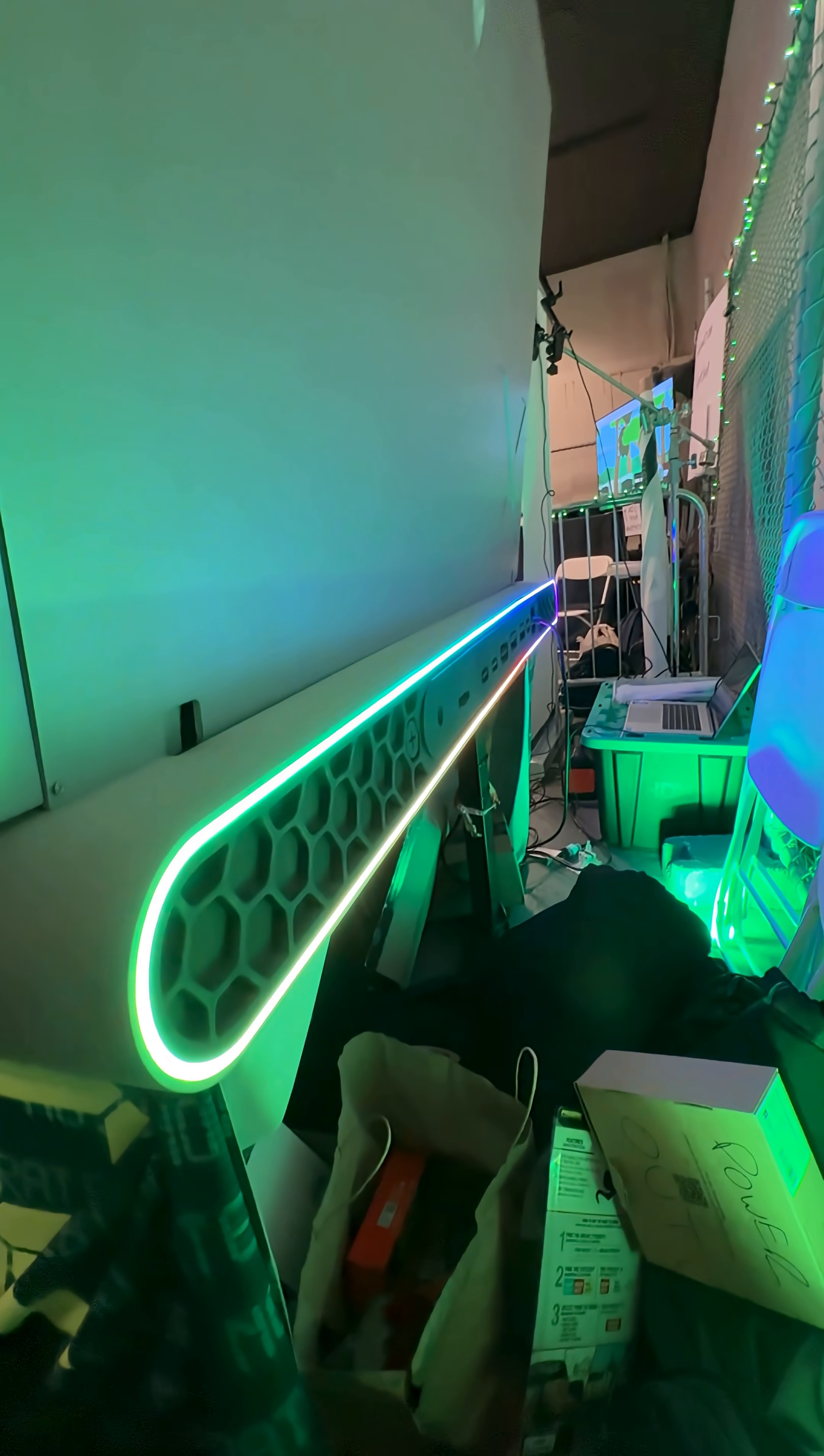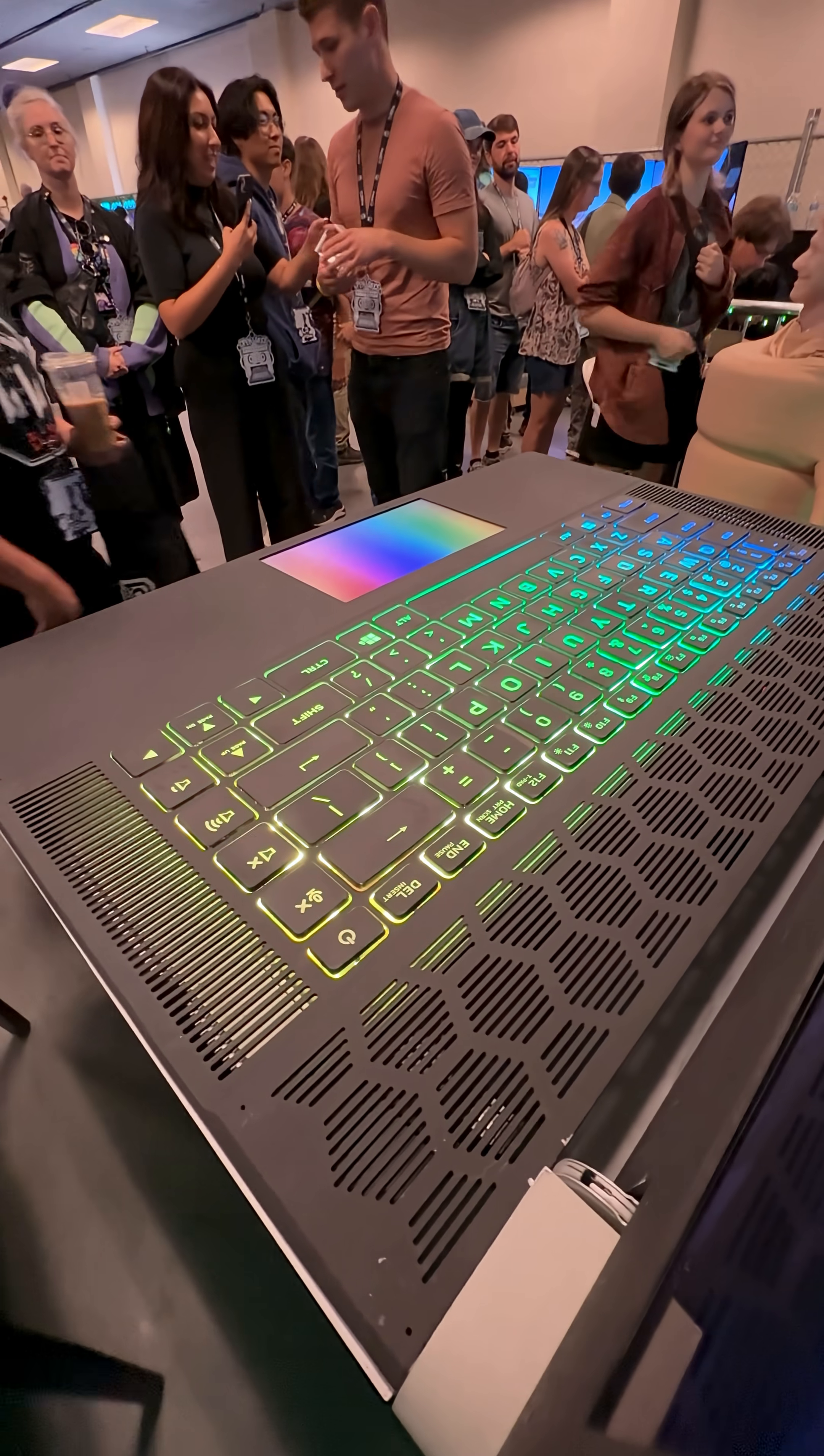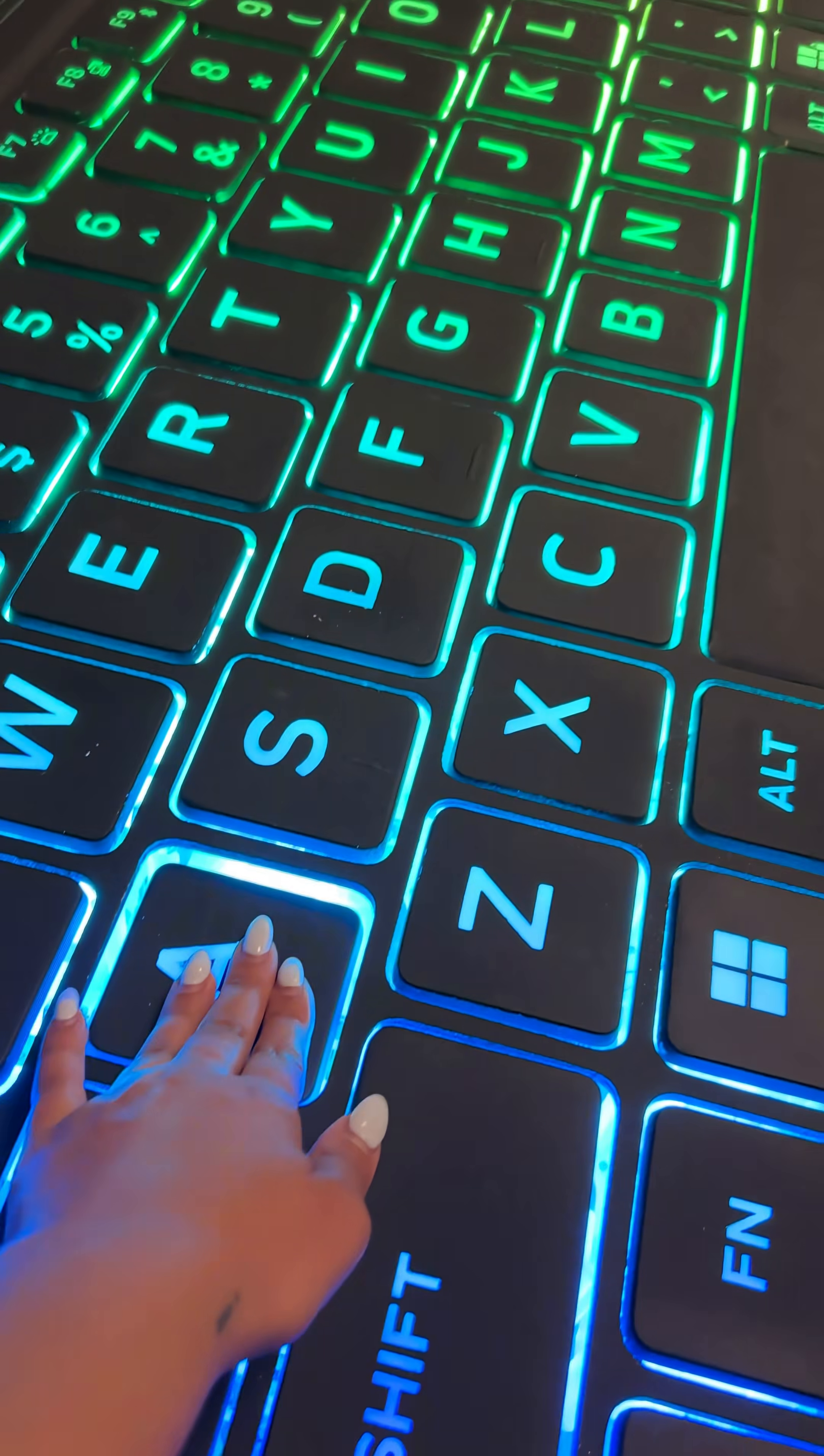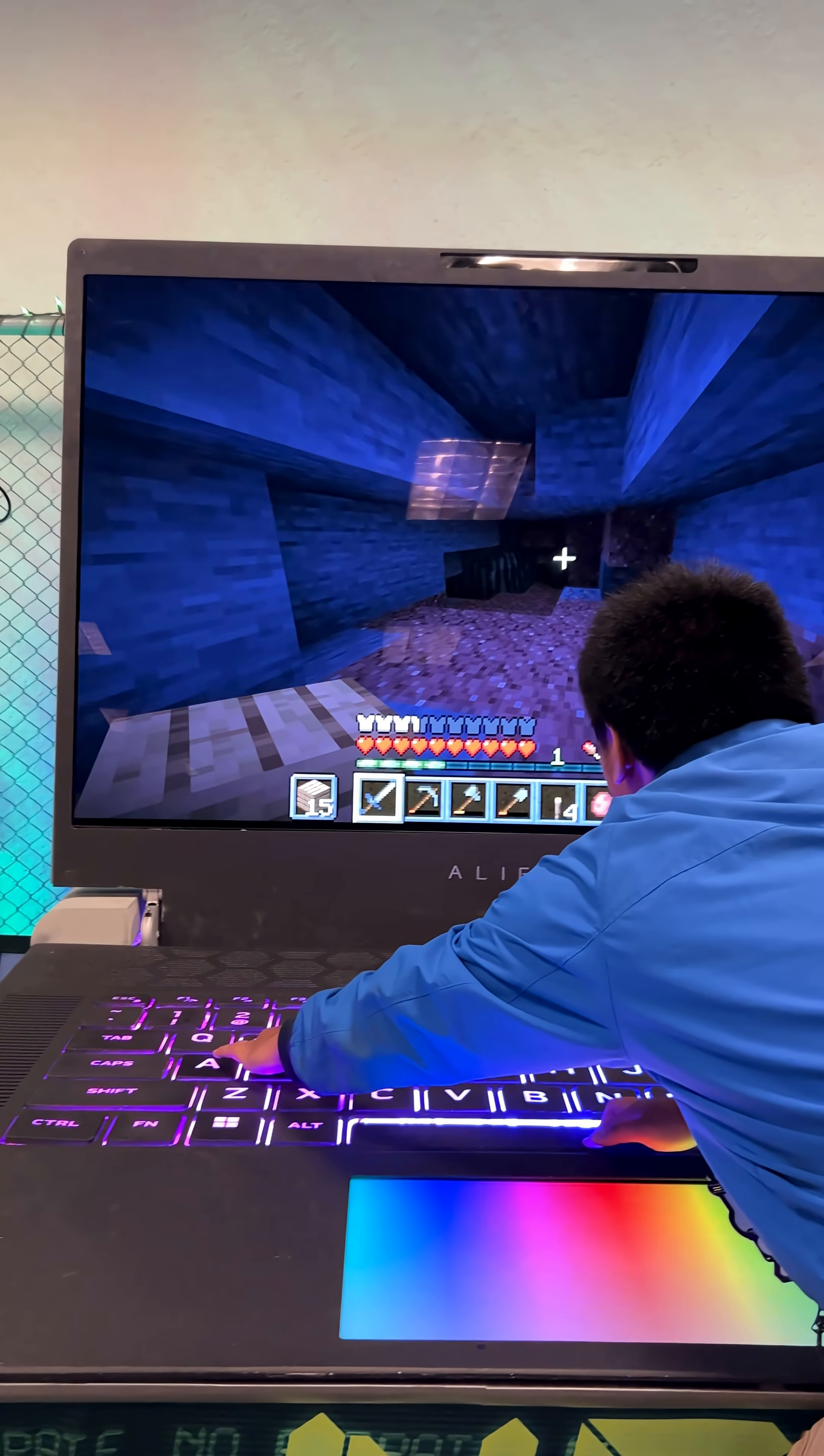This 5-to-1 scale Alienware laptop was built by two brothers, Alex and Joe, who also run the NoBitrate YouTube channel. The whole thing weighs about 400 pounds.